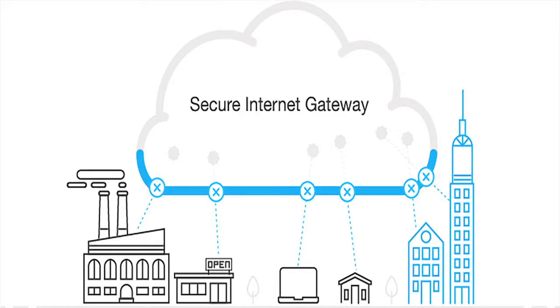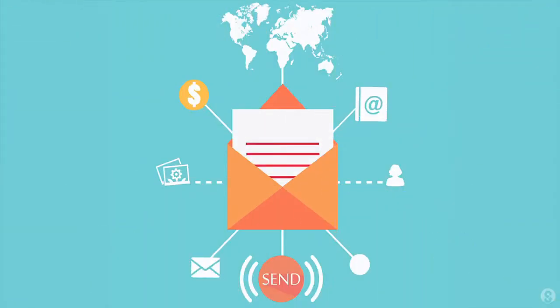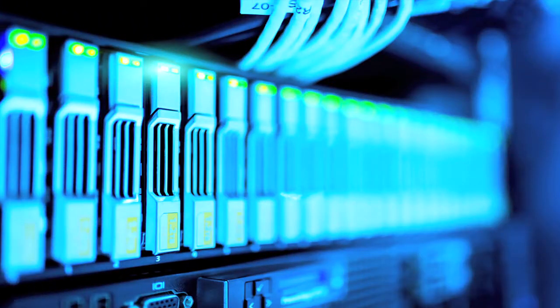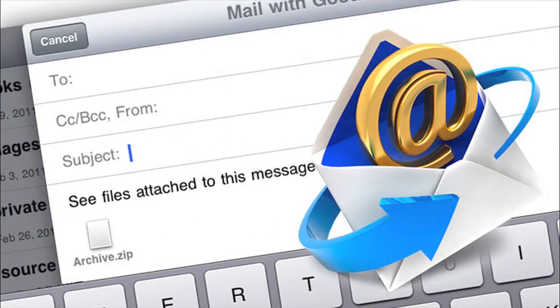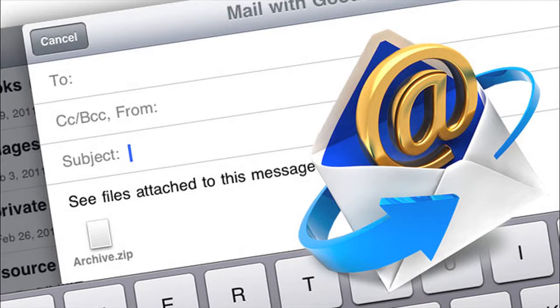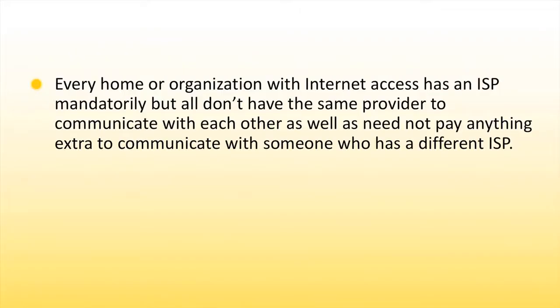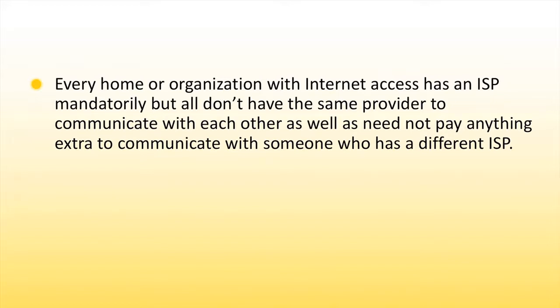The servers are unique to each ISP. An ISP is typically the gateway to the internet and everything else you can do online. Internet connection is activated and set up through ISP enabling to send emails, go shopping, do research and more. The ISP is nothing but the link or conduit between the computer and all the other servers on the internet. We may feel like talking to the concerned person directly through email, but in reality email goes from your computer to the ISP servers where it's sent along to its destination through other servers on the network. Every home or organization with internet access has an ISP mandatorily, but all don't have the same provider to communicate with each other as well as need not pay anything extra to communicate with someone who has a different ISP.